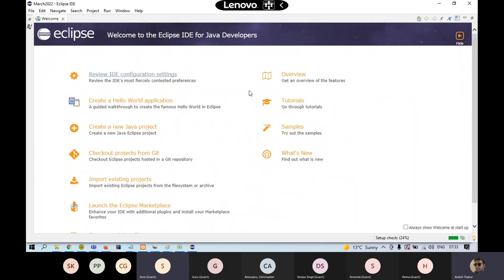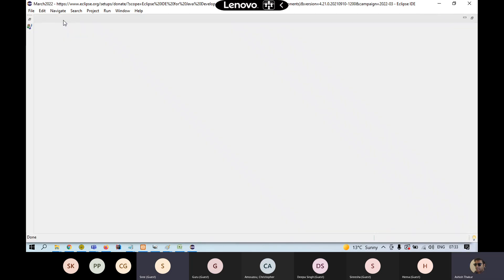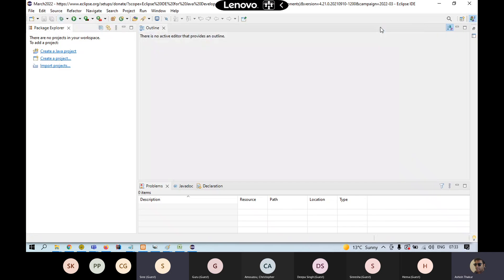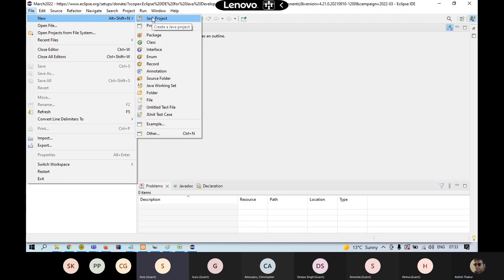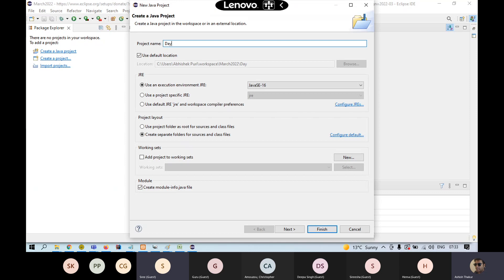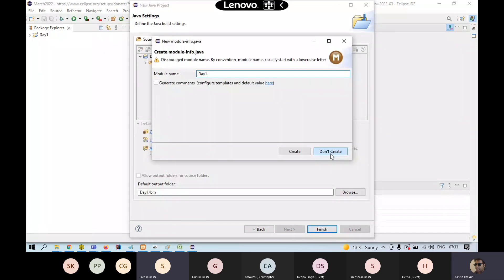This is the opening screen of Eclipse. Close the welcome screen. On the left side is the Package Explorer — here we'll be making the projects. For example, if you want to make a basic project, go to File > New > Java Project and name it Day One. You will see this basic project appear in the explorer.